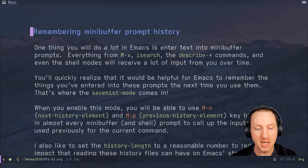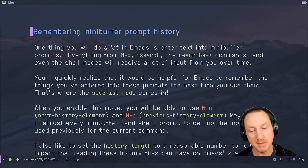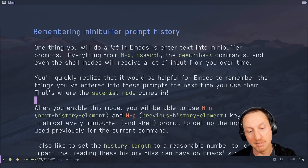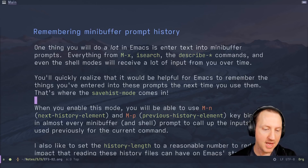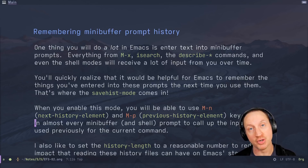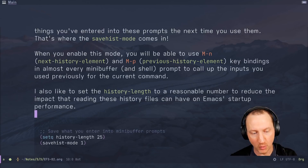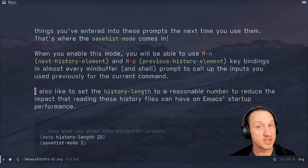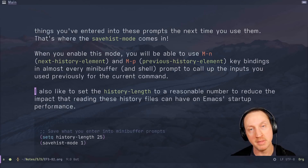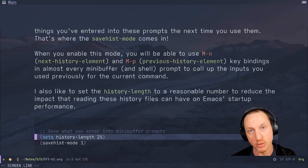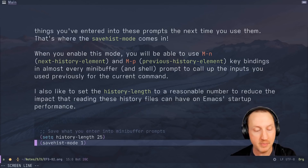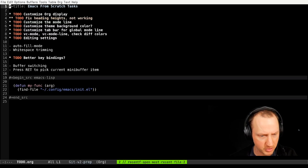That's where savehist-mode comes in. This mode saves a history of all things you've typed into various minibuffer prompts in Emacs and lets you navigate between them using M-n and M-p (that's Alt-N and Alt-P). I also like to set the history-length variable to a more reasonable number — I tend to set it to 25, the default is 100 — to reduce the impact that loading these history files has on Emacs startup time. Then you just set savehist-mode to 1 to enable it.